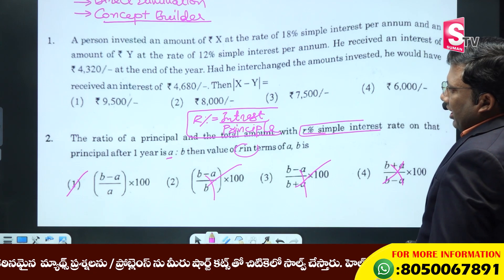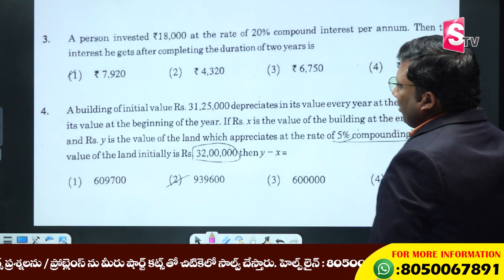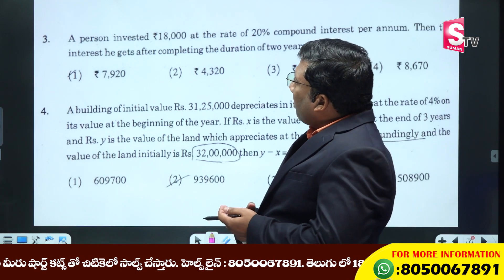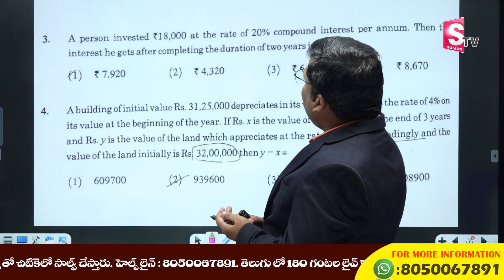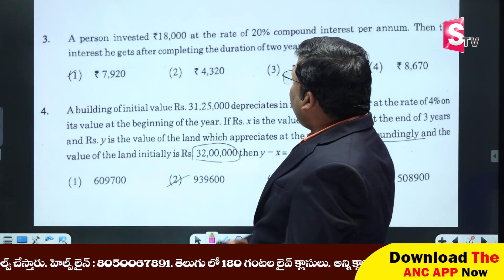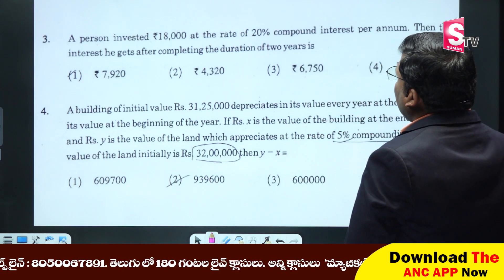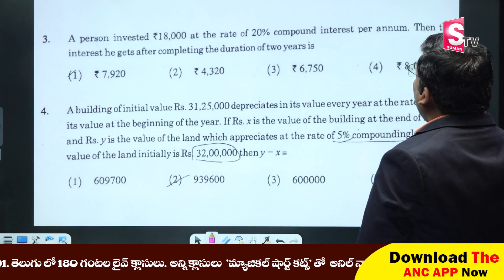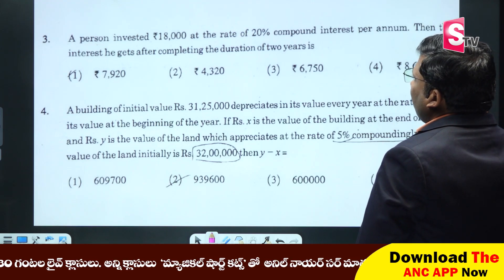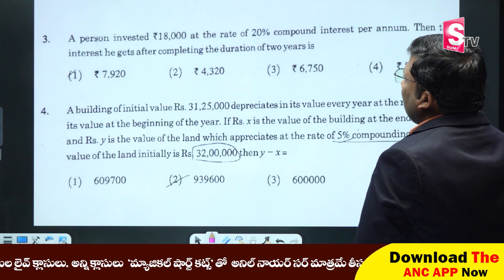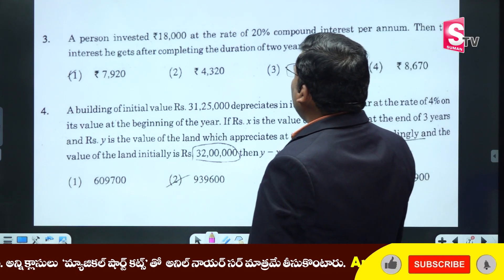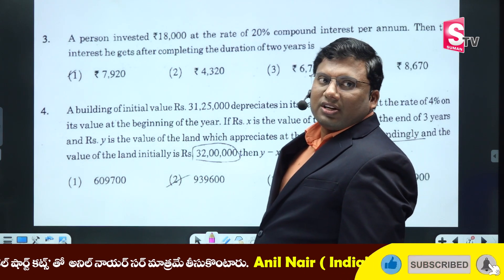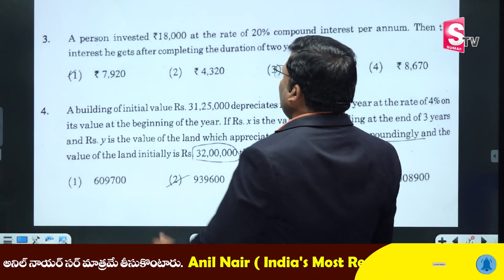The second question is the third question. A person invested 18,000 at the rate of 20% compound interest per annum. Find the interest he gets after completing the duration of two years — 20% for two years.